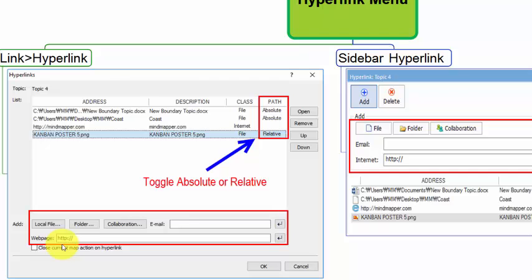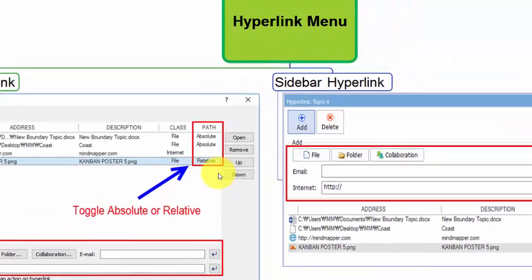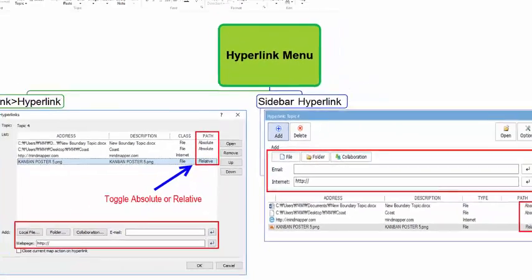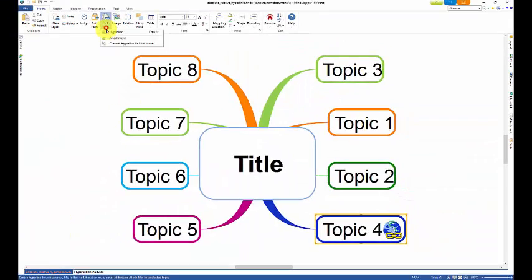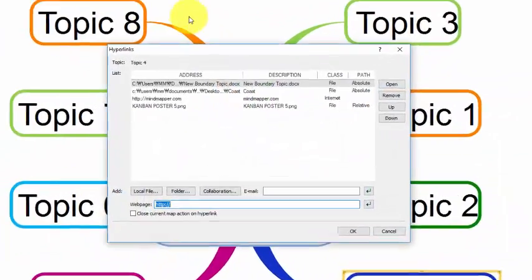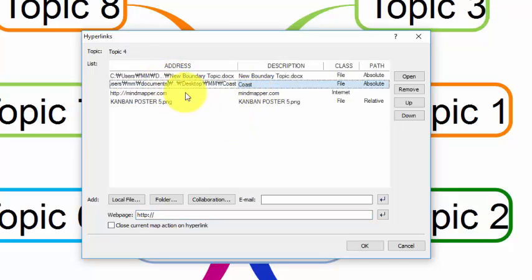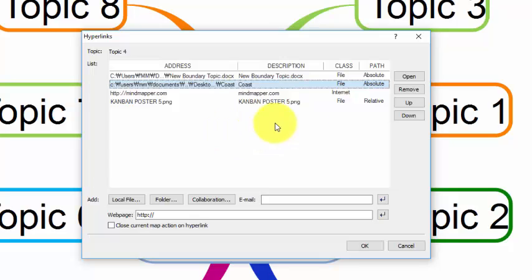The key difference is that in the link menu you can specify absolute or relative paths. Absolute simply means the full path with the root directory. Absolute path points to the same location of the file or folder, regardless of the current working directory.